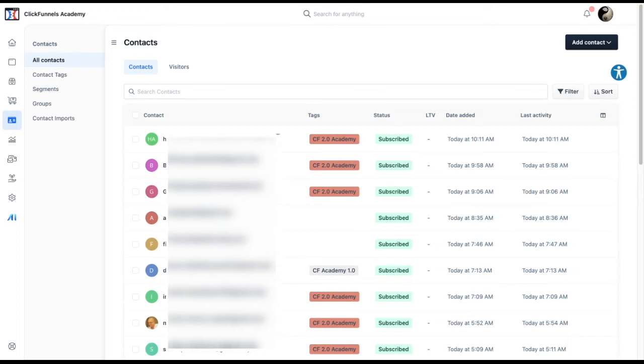Once you know the contact module's basics, you can build your opt-in page with the required elements to save your contacts. You can also select how to organize your contacts according to your business needs.